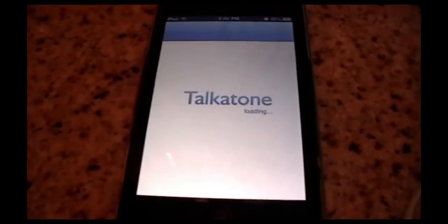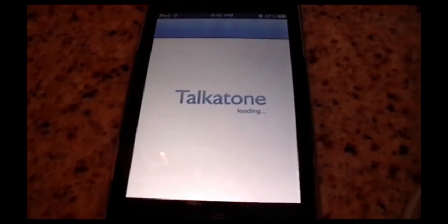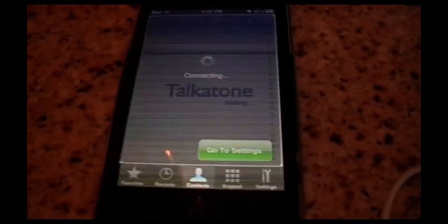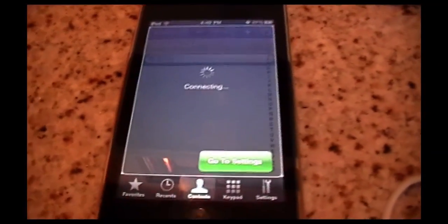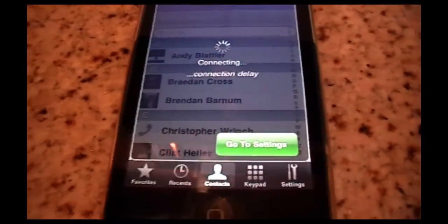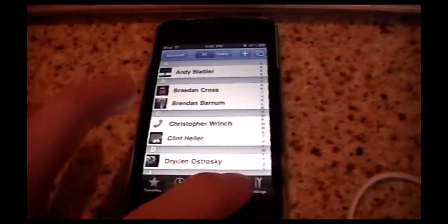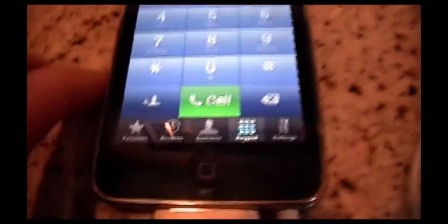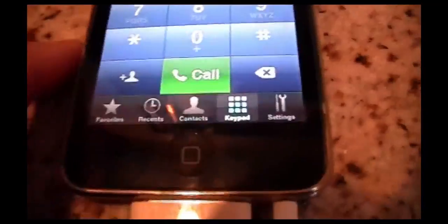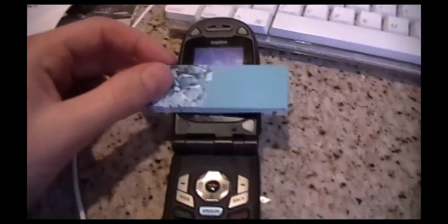Now let's get into the calling. By the way, Infinite SMS and Talkatone both use your Google Voice number to text and call, and you just sign into your Gmail account on both. Talkatone has a keypad, contacts, recents, and settings. I'll dial the number here — it says calling and should come up on the other phone in a second.